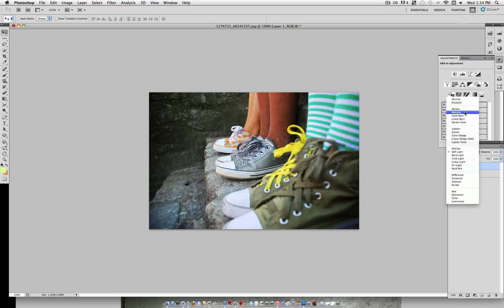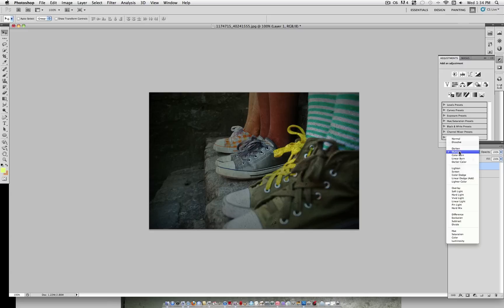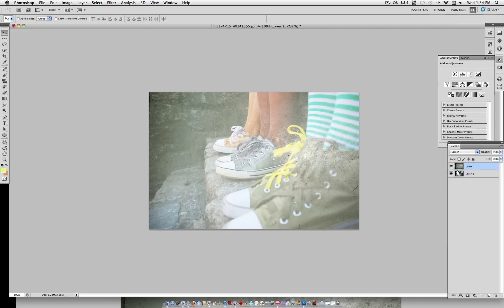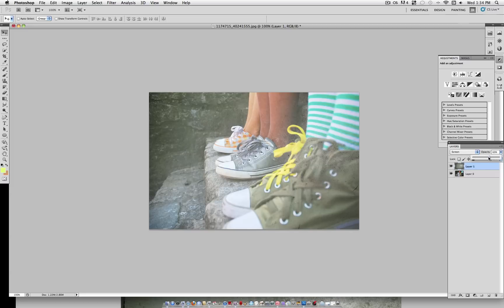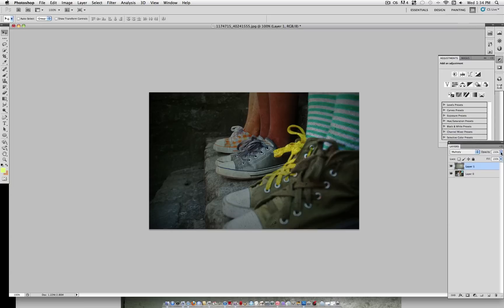A few other effects that work well are Multiply. And you can always turn the opacity down. One effect that works well is Screen. Now these effects are a bit harsher than Overlay, so again you can turn the opacity down on them. And it creates some nice dust and scratches in your photo.